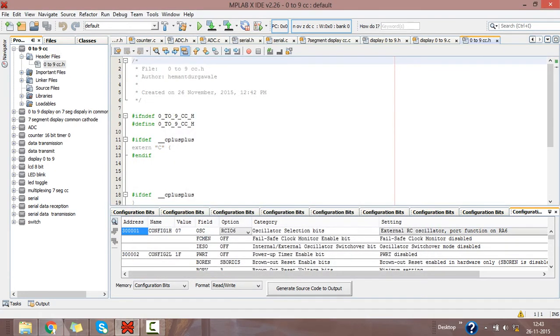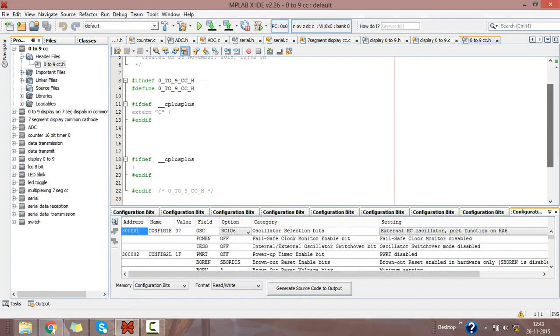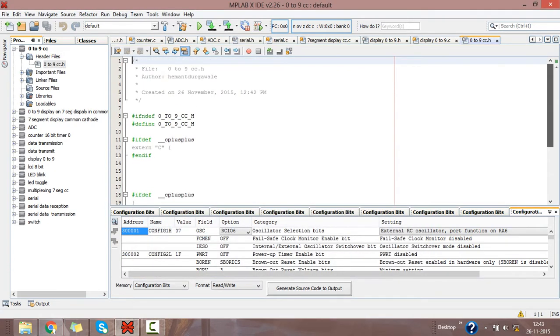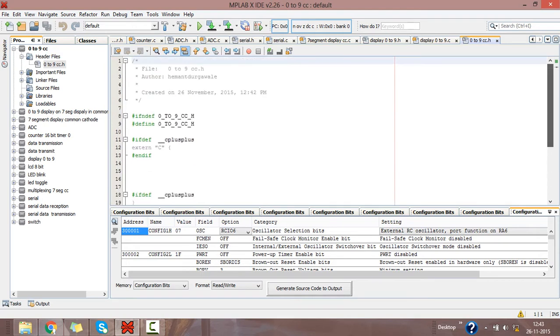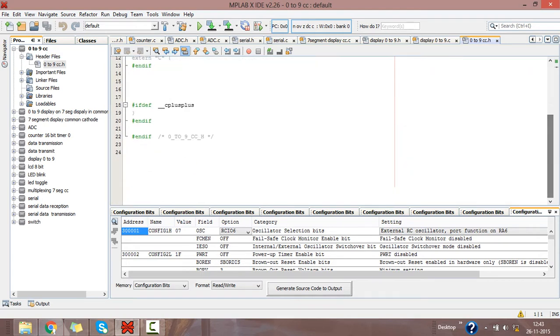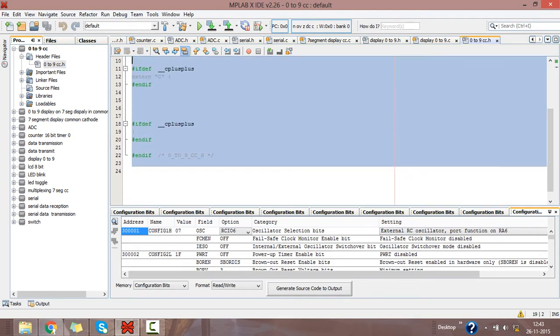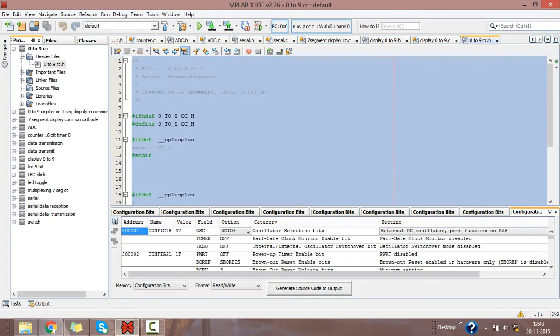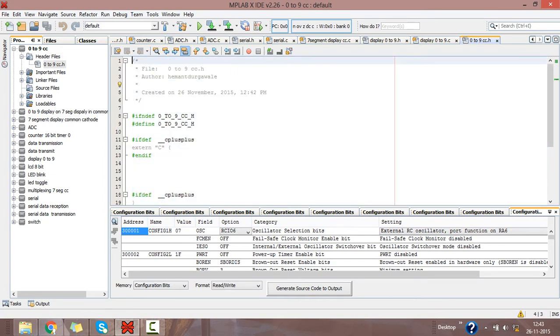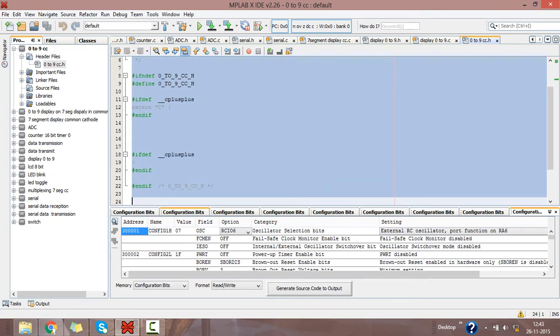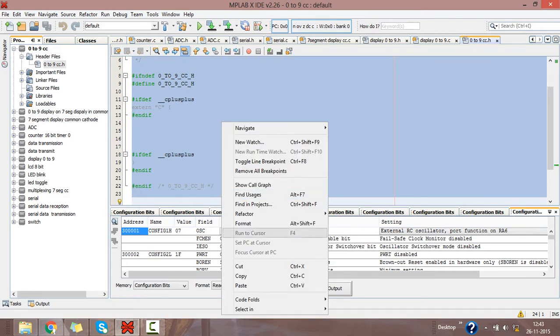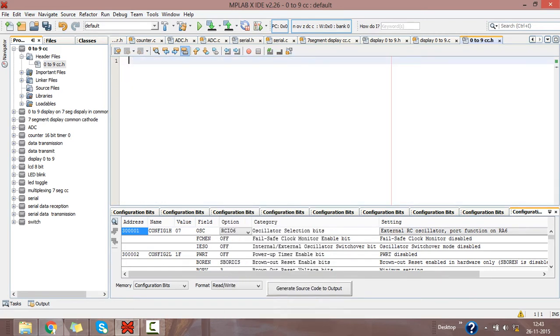Then click on Finish. This is the software-created header file, but we don't want this. We want to create our own header file, so I'll cut it. Now the window is clear.